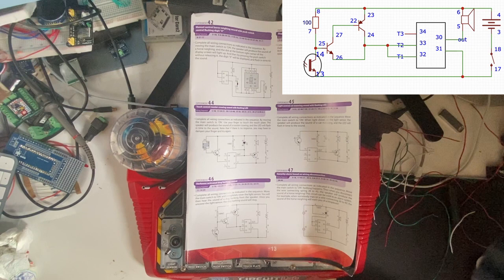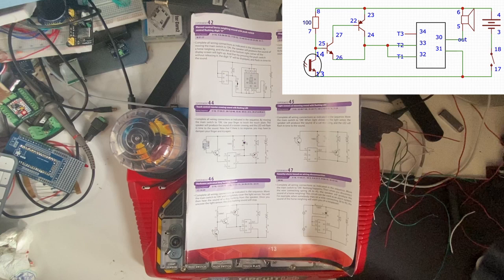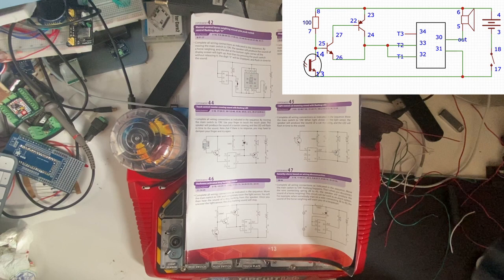In experiment 46 we have a darkness activated dog barking sound. I'm really getting bored of this kit, I hope you are as well. Complete all wiring connections as indicated in the sequence. Move the main switch to on and